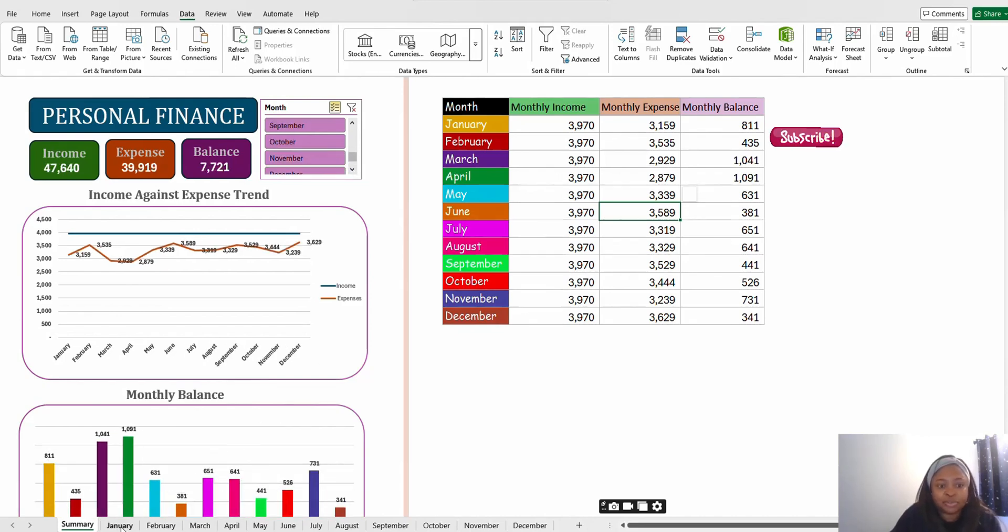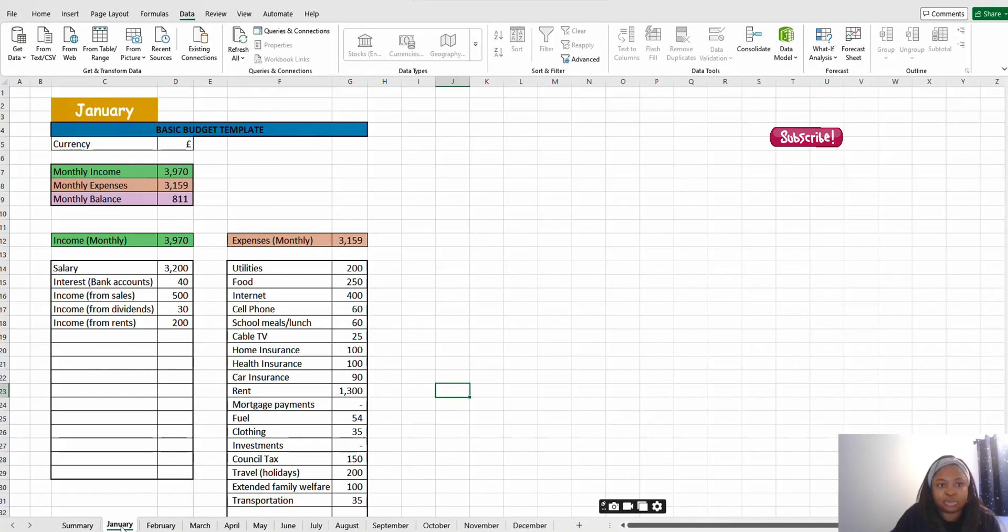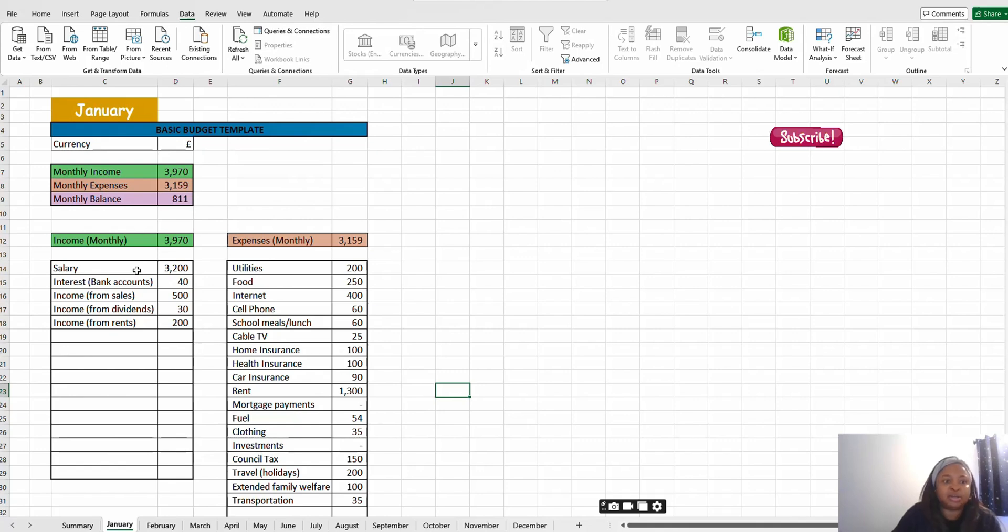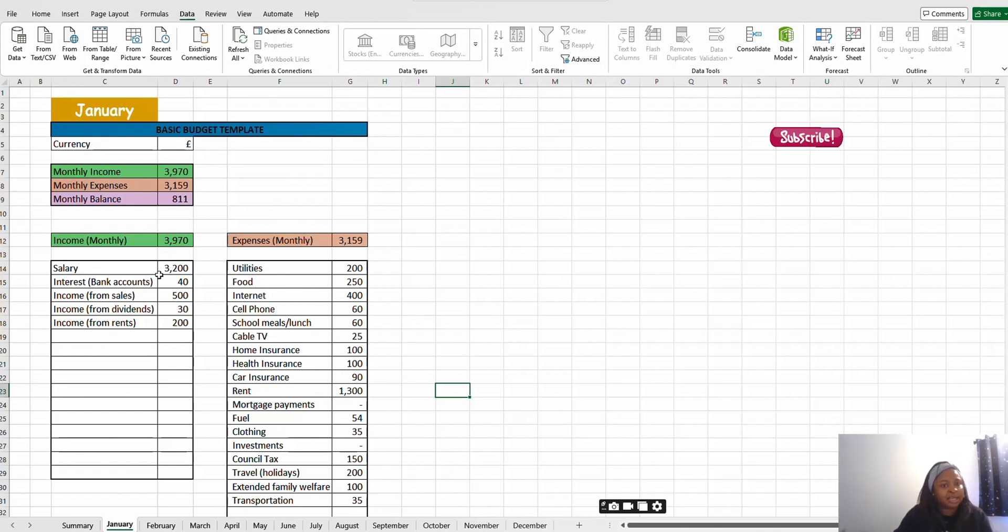Now I'm going to go to the sheets to show you. For the sheets let's go to January. I already picked what most people make their income from and also what the expenses are.